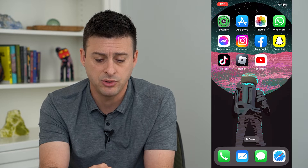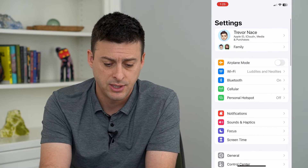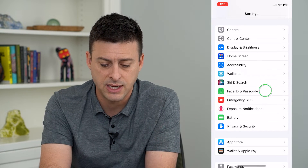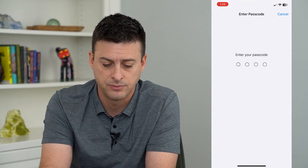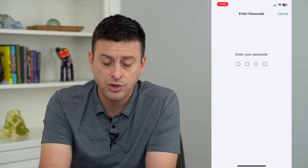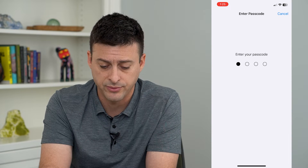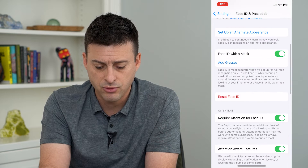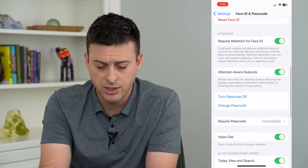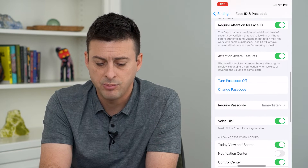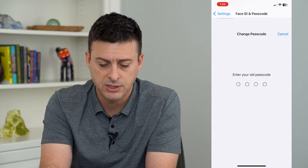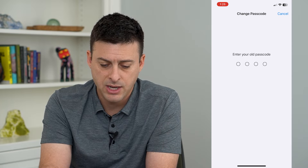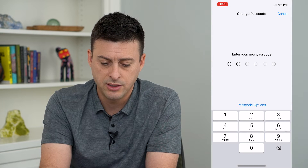So to do that, let's hop into Settings and scroll down and tap on Face ID and Passcode. You can enter in your current password for your phone. And if we scroll down, it gives us the ability to change passcode. I'm going to tap on that and enter in my old password again.